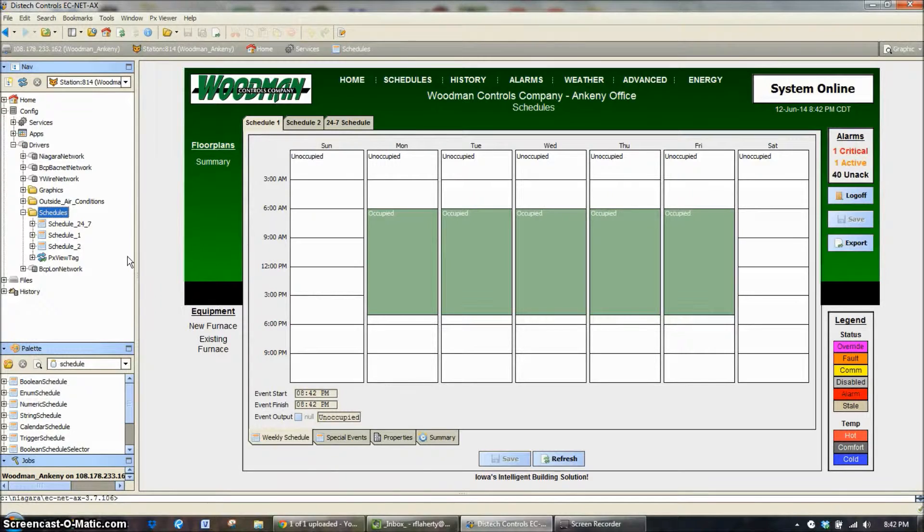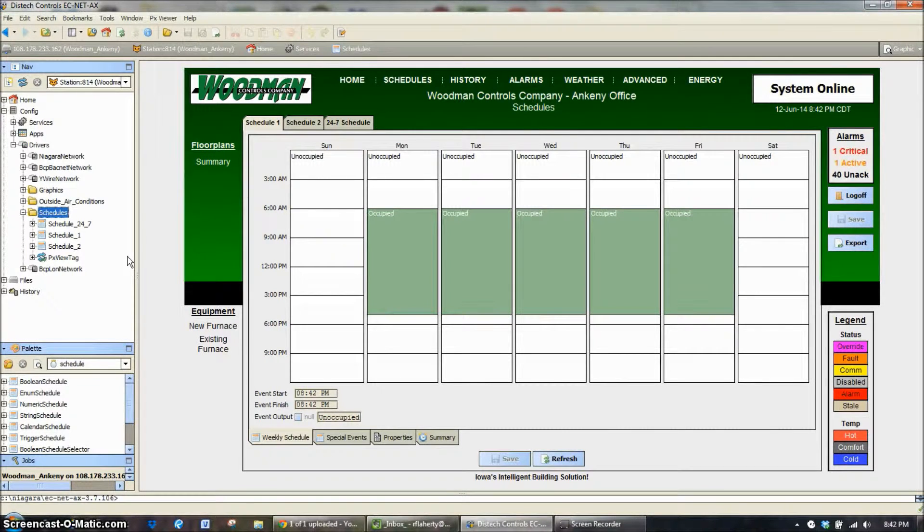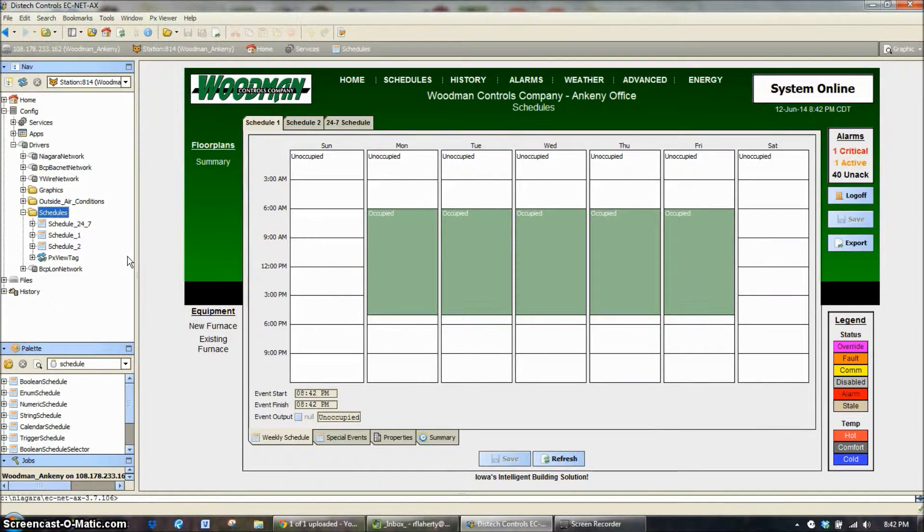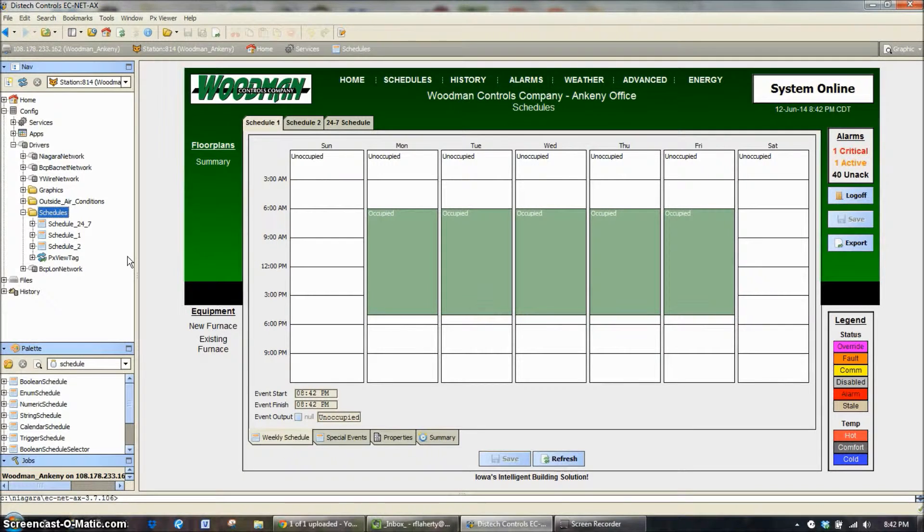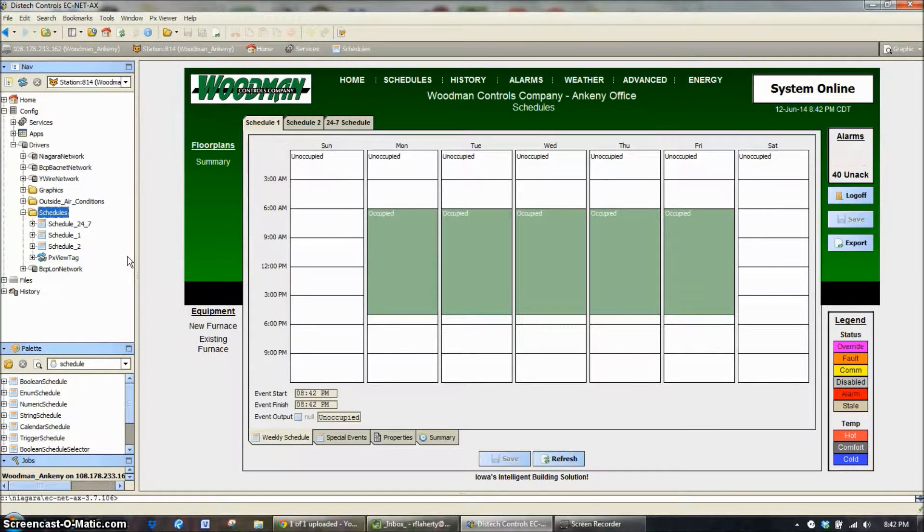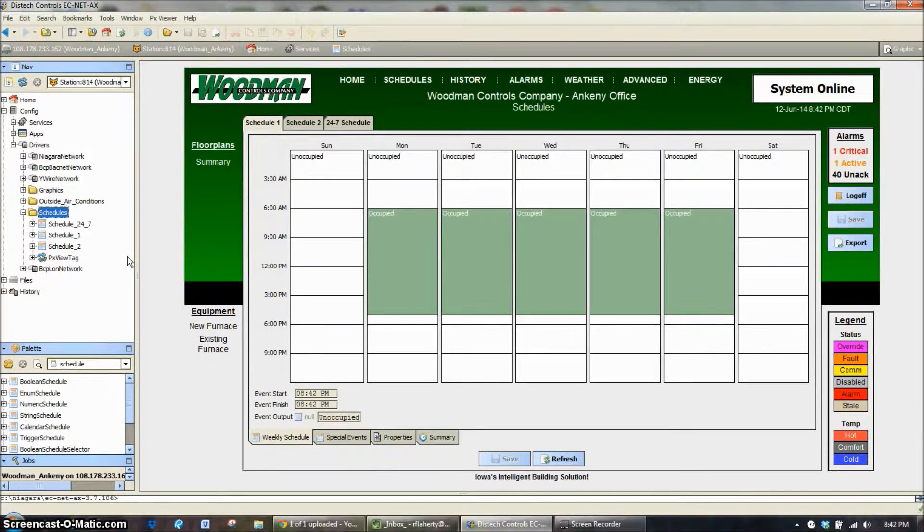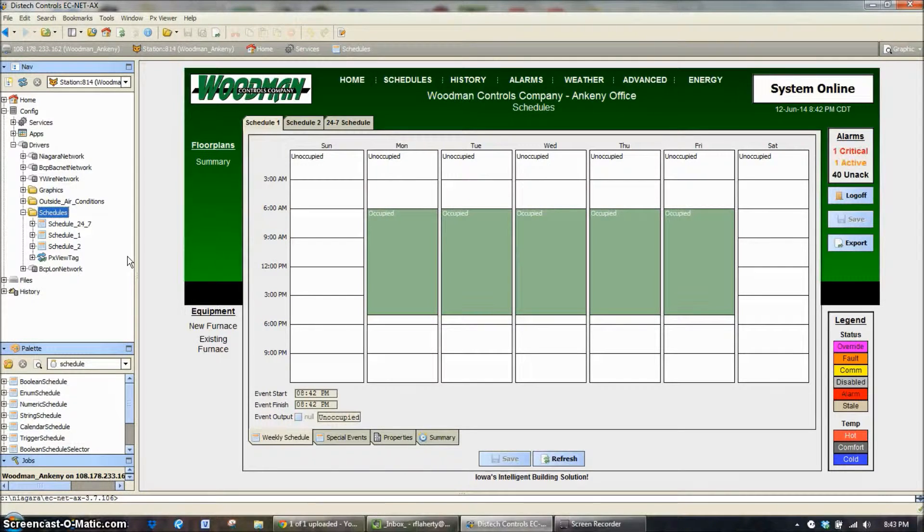Most systems we build have the default 24-7 schedule, occupied all the time. There's almost always some piece of equipment that needs to run all the time. And then schedule 1 and schedule 2 which lets us break it up into a couple of zones.